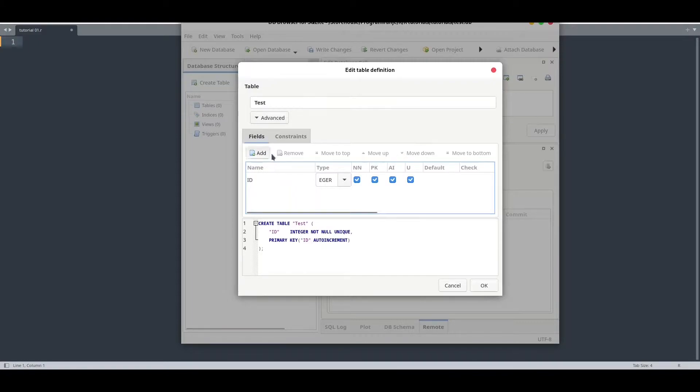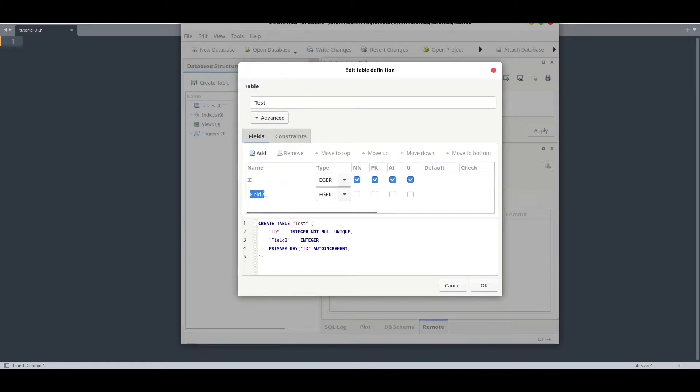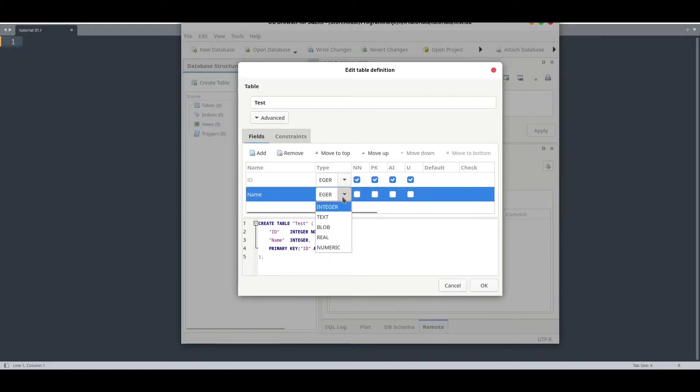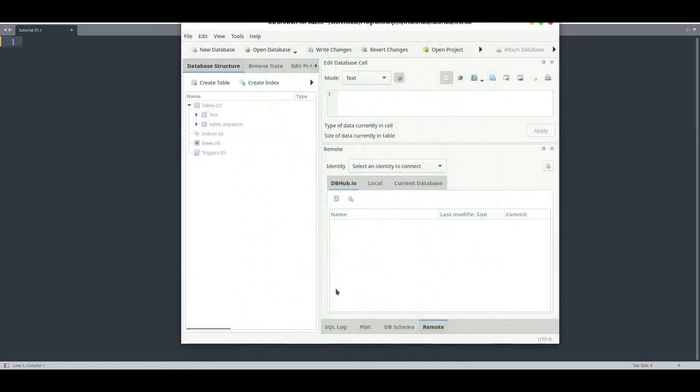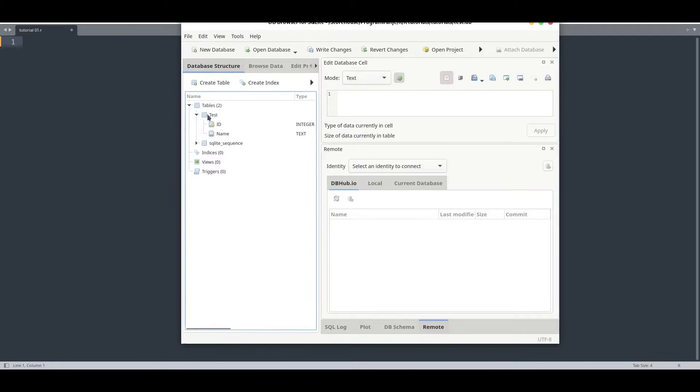Now click once more to add column. We are going to add column name that is going to be of textual type. Click OK. And now we have our database with only one table and with one important column.